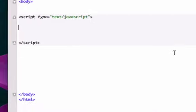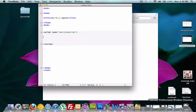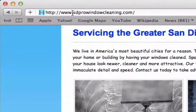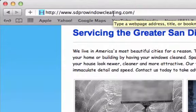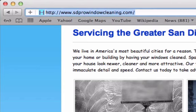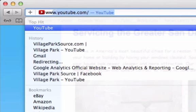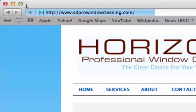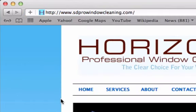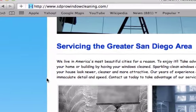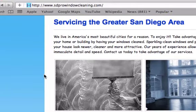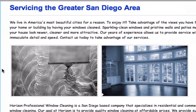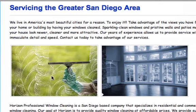Let me show you an example. So go to sdprowindowcleaning.com, www.sdprowindowcleaning.com. Now scroll down. You see these two images right here? There's two images right here, one of them is black and white, the other one is regular. And just with the rollover with the mouse, without even clicking anything, they change.